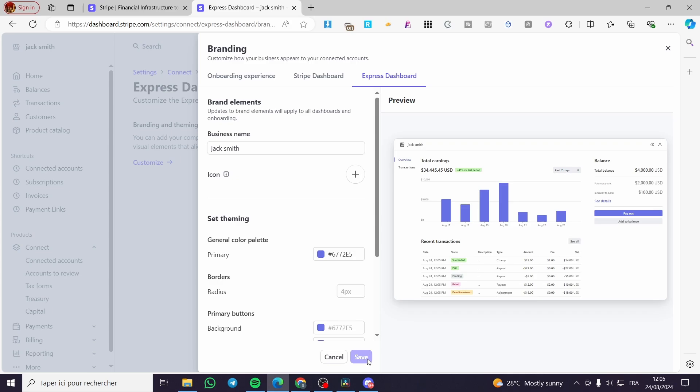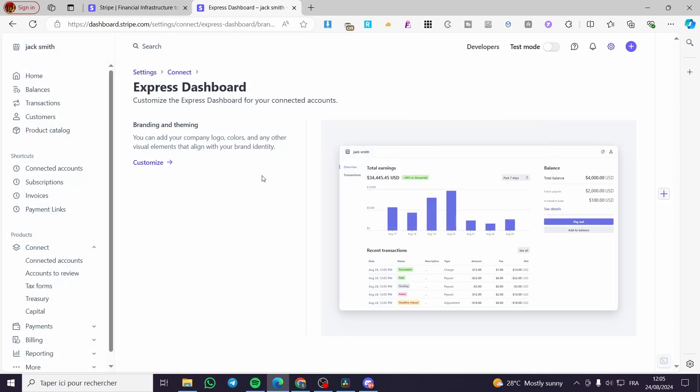With this, you have created your Stripe Express account. That was all for today's video. Thank you guys for watching. I hope that you enjoyed the content and hope to see you soon on the next one.